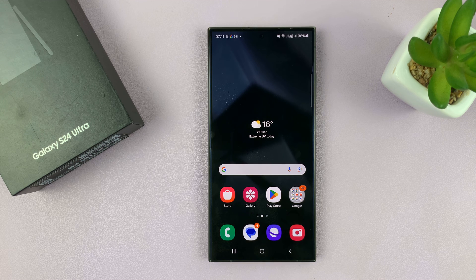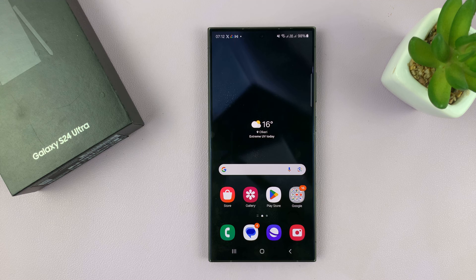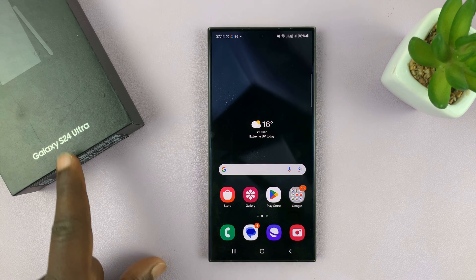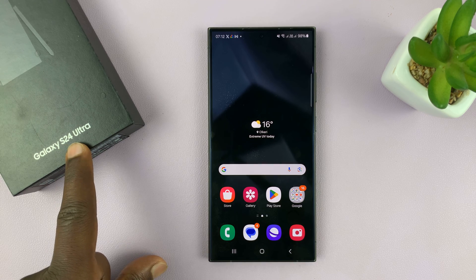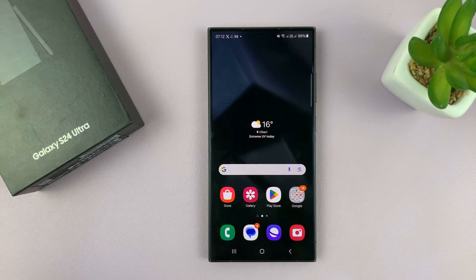I have the Samsung Galaxy S24 and I'll be showing you how to add lock screen widgets. I'm using the S24 Ultra, but this works on all the Galaxy S24s.